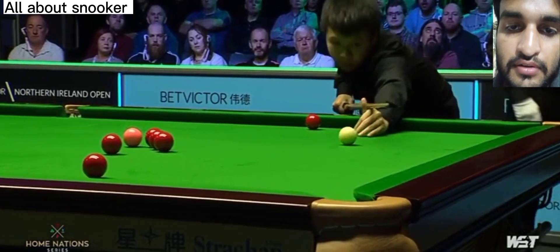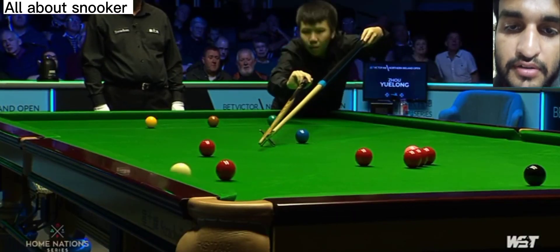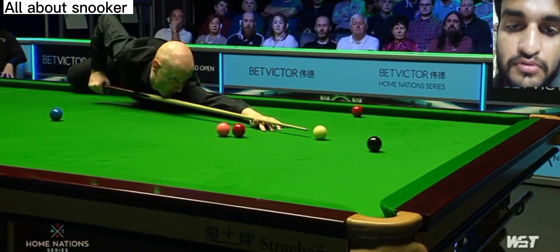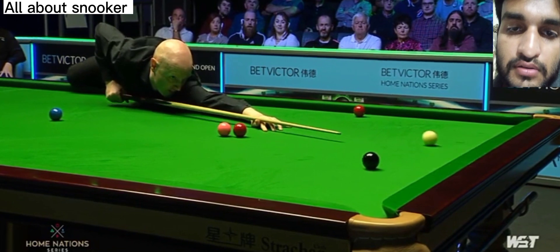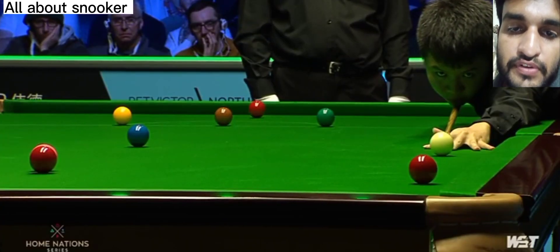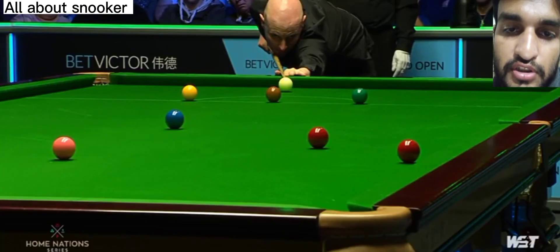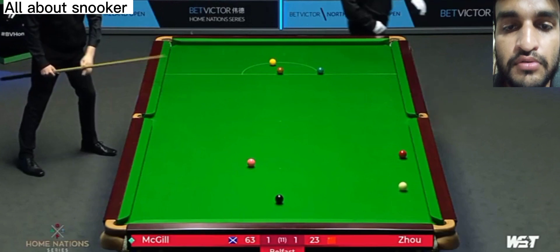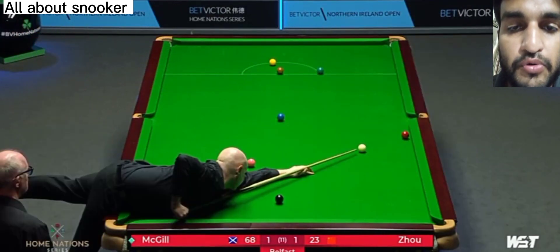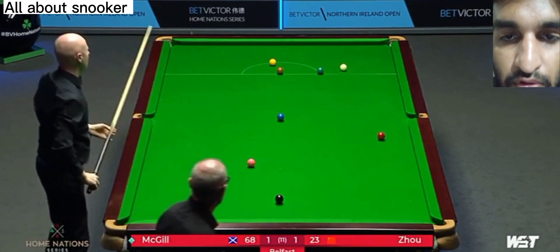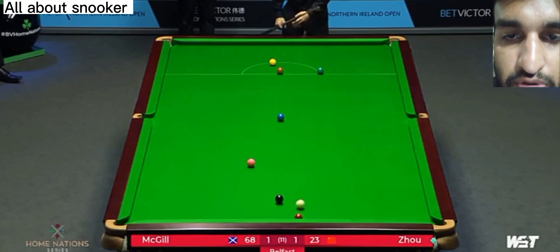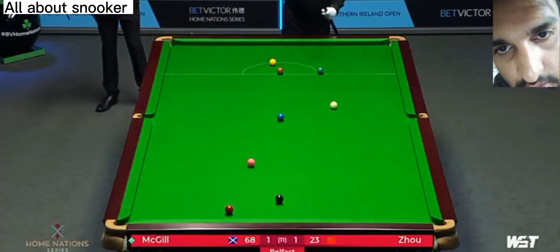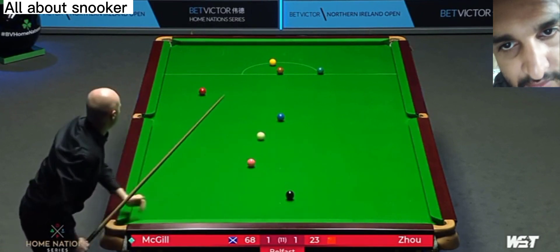Hard luck — here the hard luck starts for Anthony McGill. He played a very good shot, but bad luck. Foul. Difficult shot — oh, he missed it. He also missed it. Oh, what happened? McGill long pot. Wow, what a shot, but not a good positional shot. Not a good safety shot.